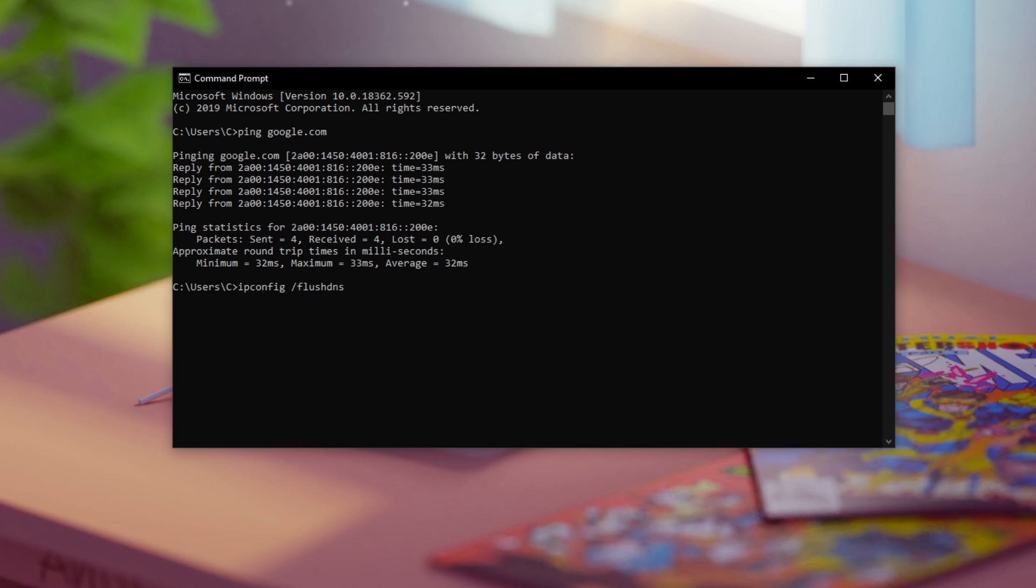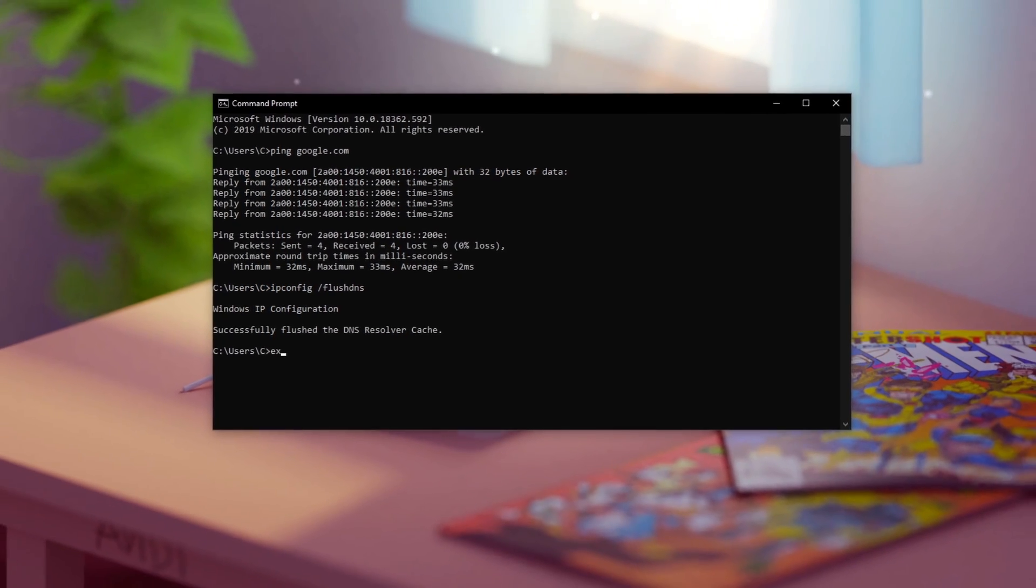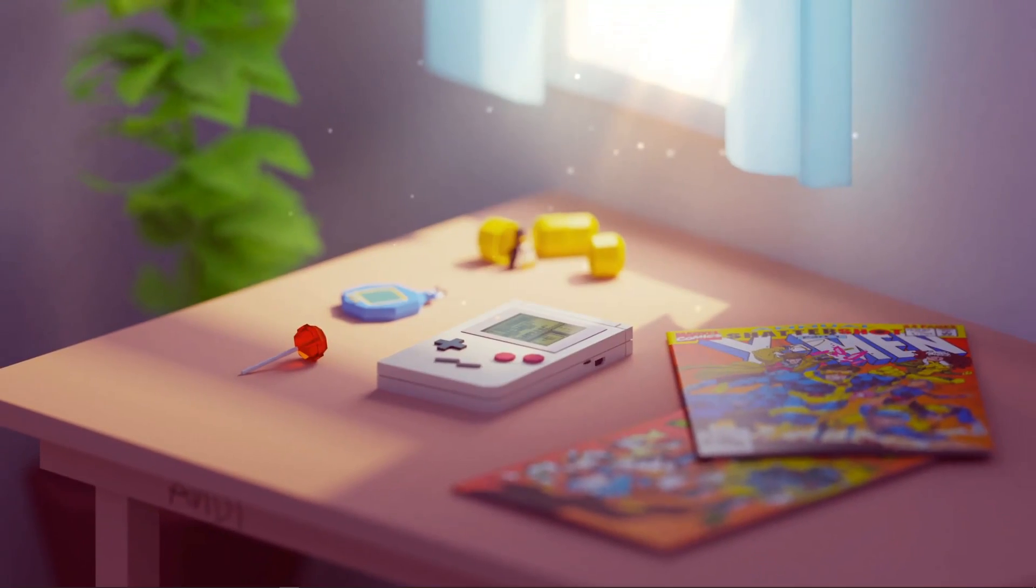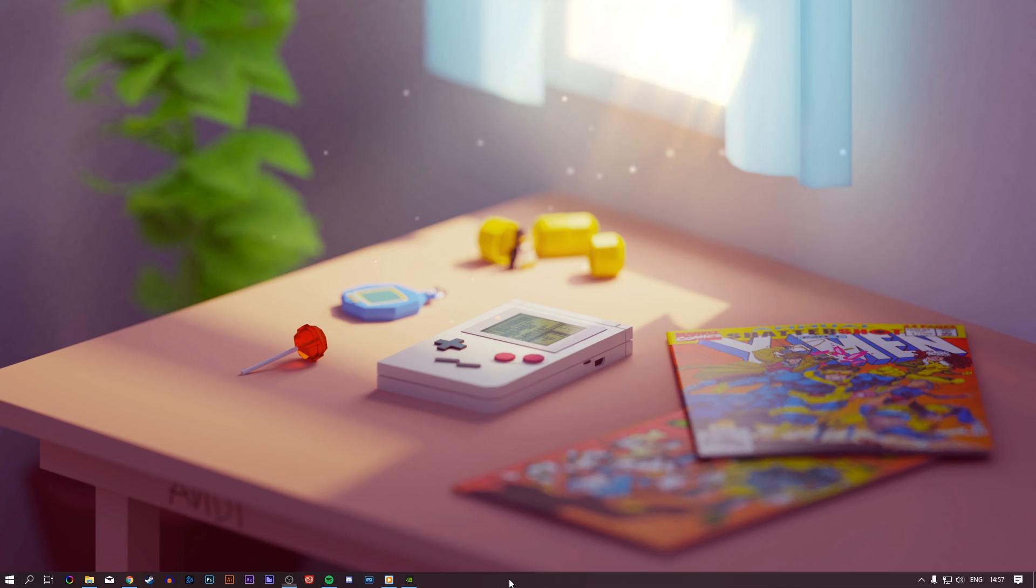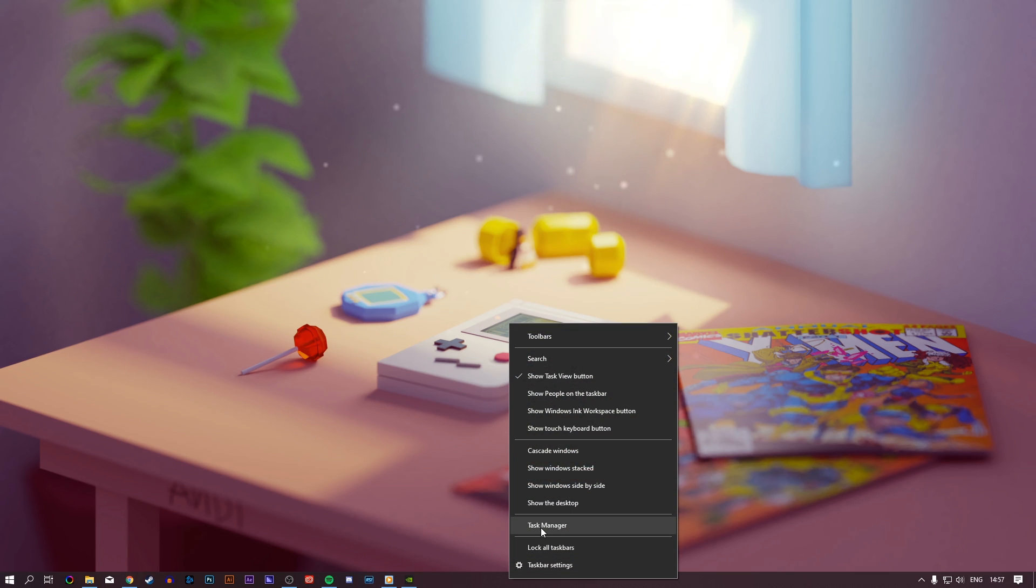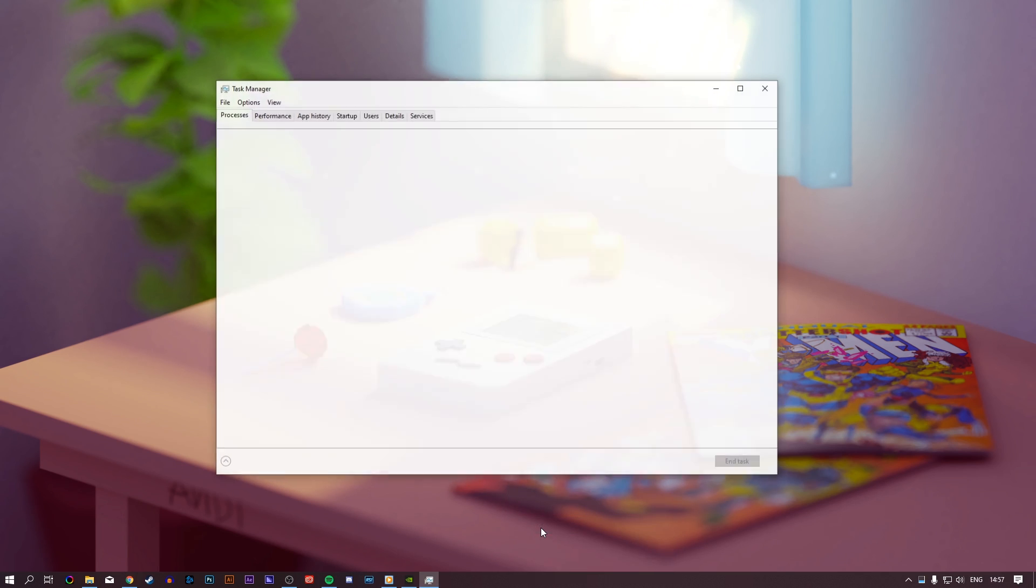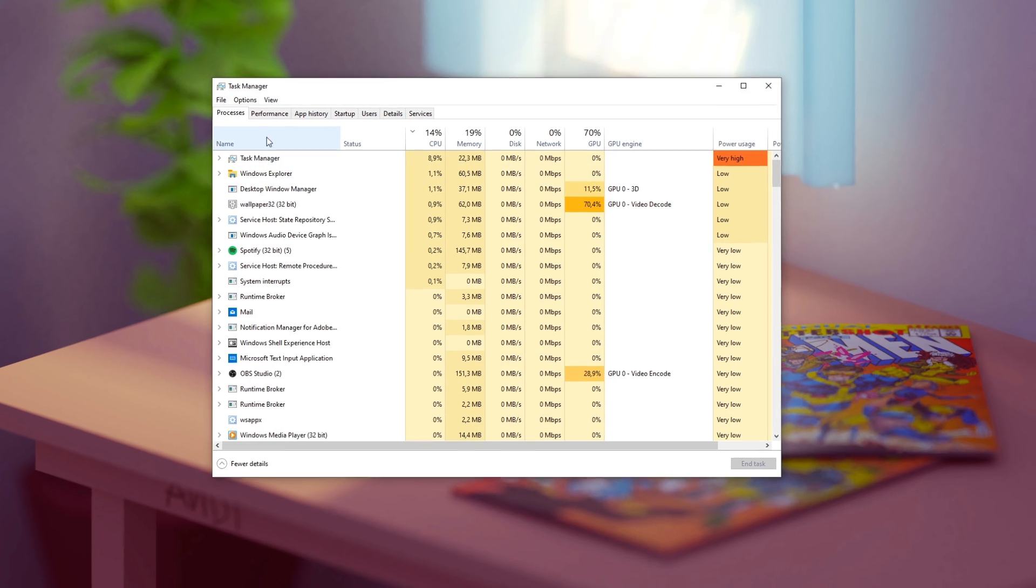Next, use the command ipconfig /flushdns to flush and reset the content of your DNS resolver cache. This should help you a lot in reducing your latency. When this is done, you can exit out of your command prompt and open up your task manager.